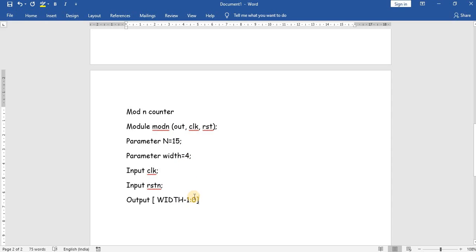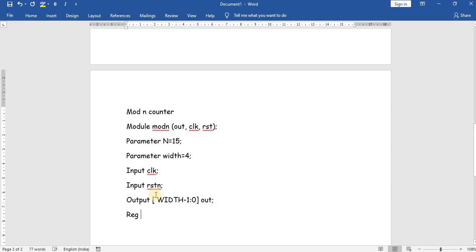Why width minus 1? Because to accommodate 4 bits — width is equal to 4. If we go from 0 to 4, that would be 5 bits. So to accommodate 4 bits, width minus 1 is used. We will declare the output as a register: reg [width-1:0] out.